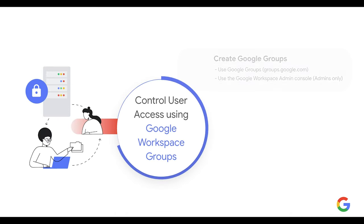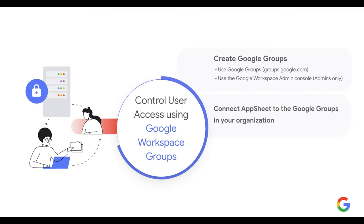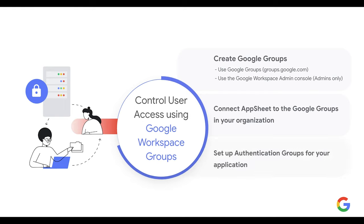First, you will need to create a Google Group by either going to groups.google.com or Google Workspace Admin Console if you are a Google Workspace Admin. Then, you will have to add and configure the authentication domain to connect AppSheet to the groups in your organization. And last, to add authentication groups that will be used to manage user authentication for your app.